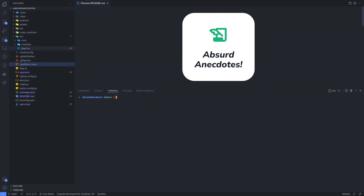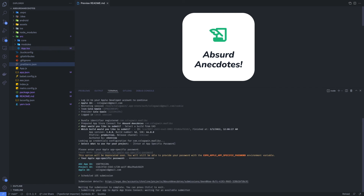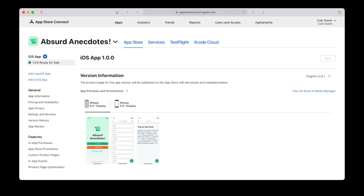Now that the production-ready build is complete, we can submit it to app stores. This step is actually very simple — just use the command EAS Submit and EAS will do the heavy lifting for you. Once your app is submitted, it will usually take a bit for the app to process. Expect anywhere from a few minutes to a few hours. After that, you can submit your app to the marketplace of your choosing.